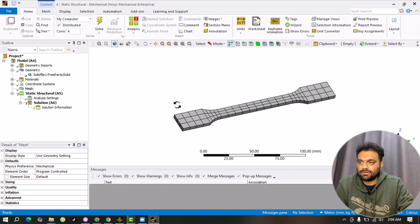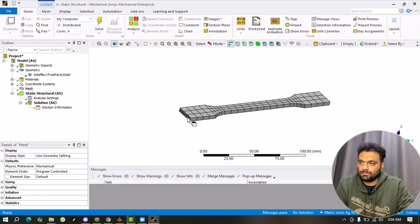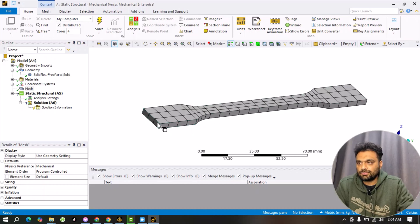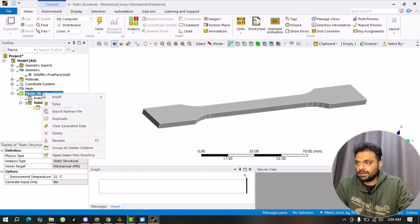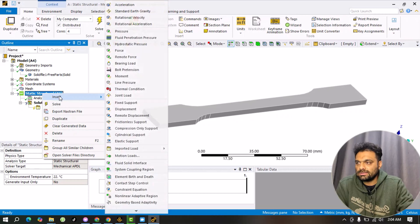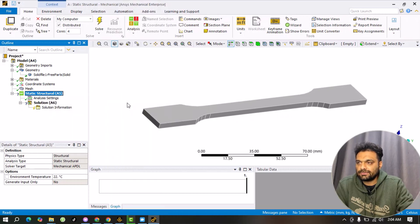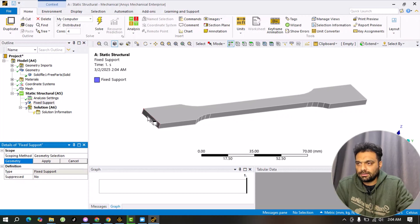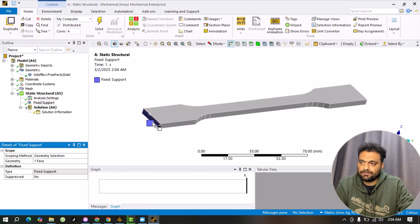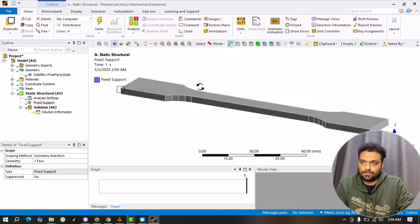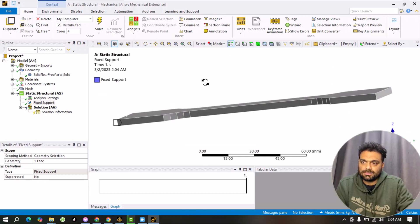The next step is to assign boundary conditions and loading conditions. For the boundary condition, let's suppose this end of the beam is fixed. Go to Static Structural, right-click, go to Insert, and select Fixed Support. Select this face and click Apply. Our boundary condition is now applied — the beam is fixed at this end.